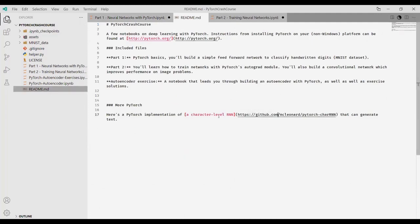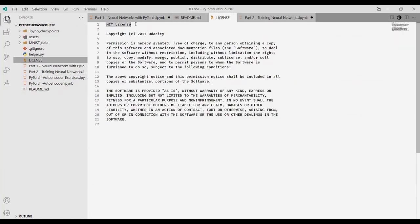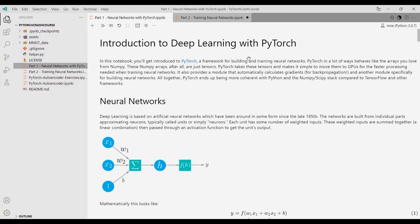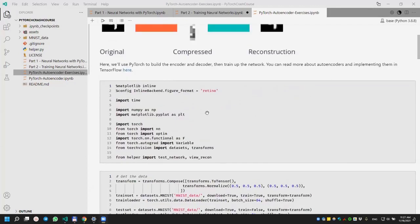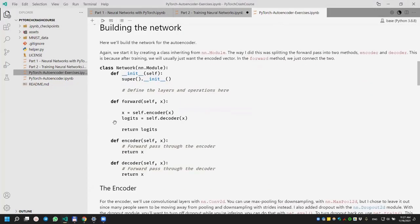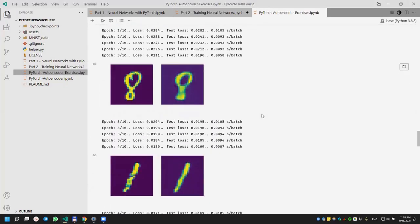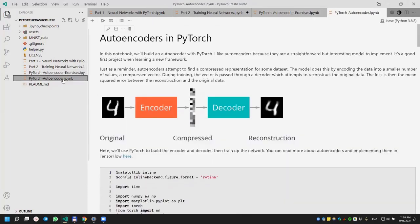This is a PyTorch crash course from the Udacity Nanodegree - proper credit should be given; it's MIT licensed open source. This was a quick crash course explanation - the notebooks will be posted to the module for practice. The third notebook also contains the autoencoder we discussed in the deep learning lecture, so try that notebook as well - it's very interesting.